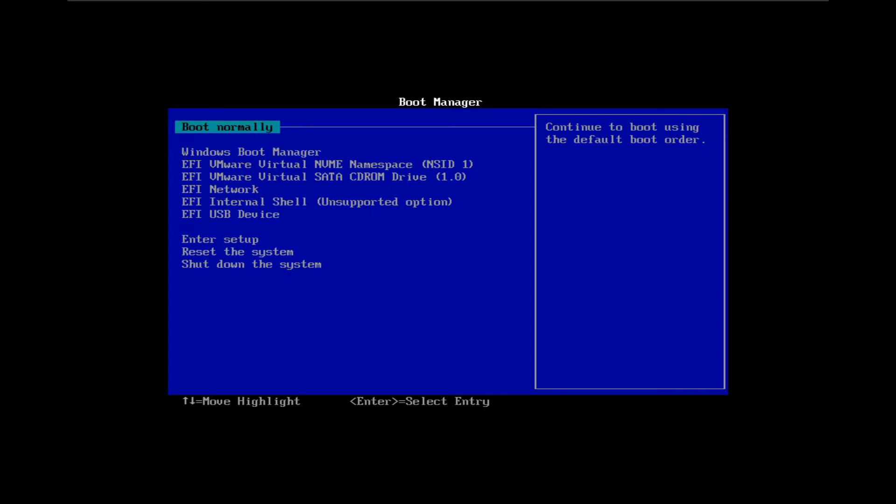Depending on your computer's model, the key to enter the BIOS settings of your system will change. For me, it's the escape key. For you it can be F8, F11, or any other button. Search on internet to know for your system.